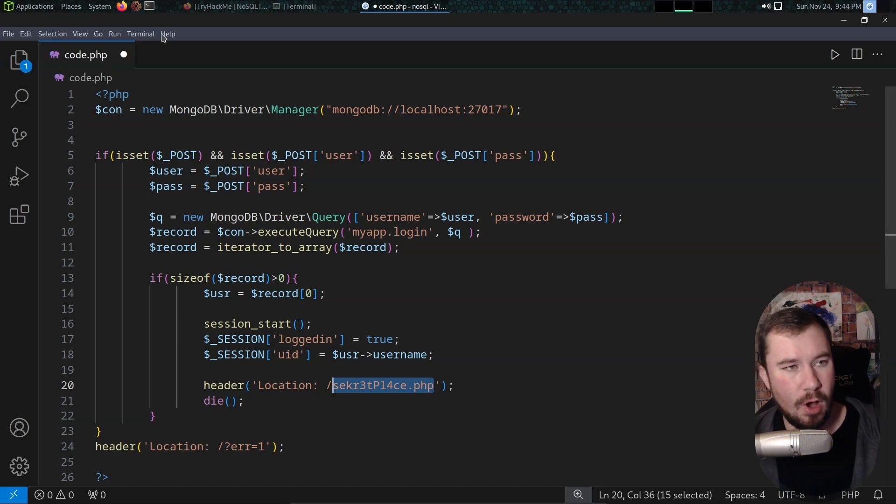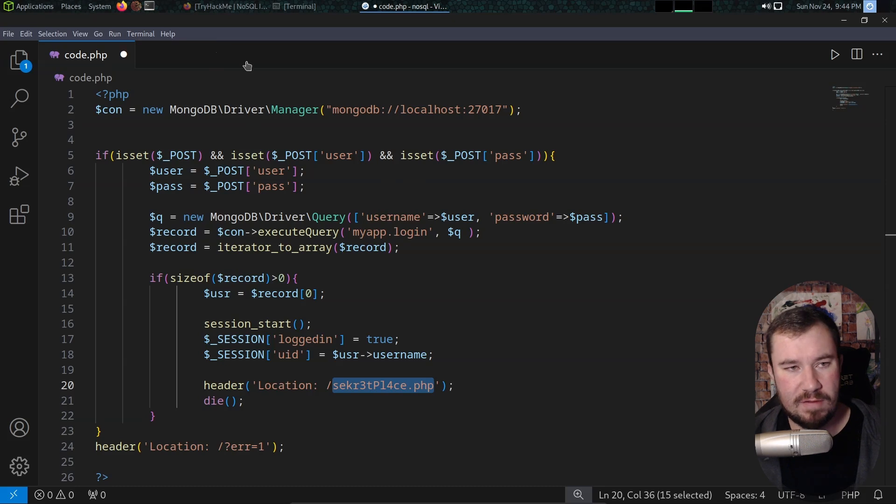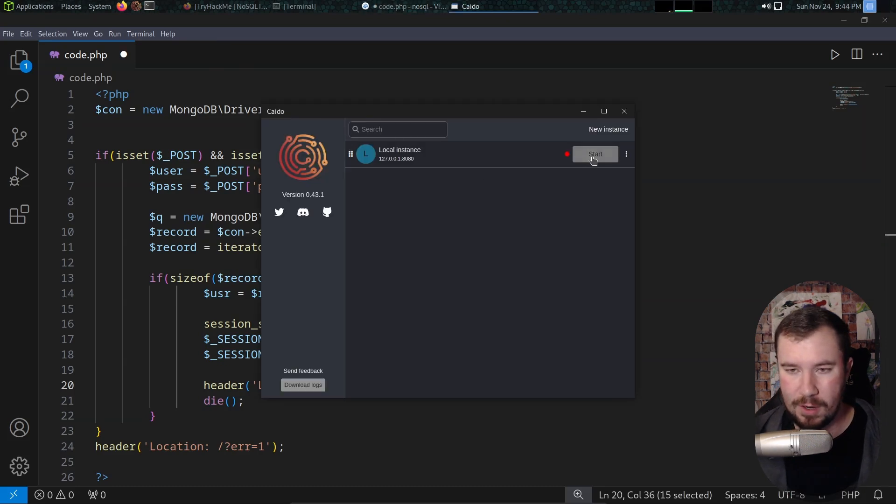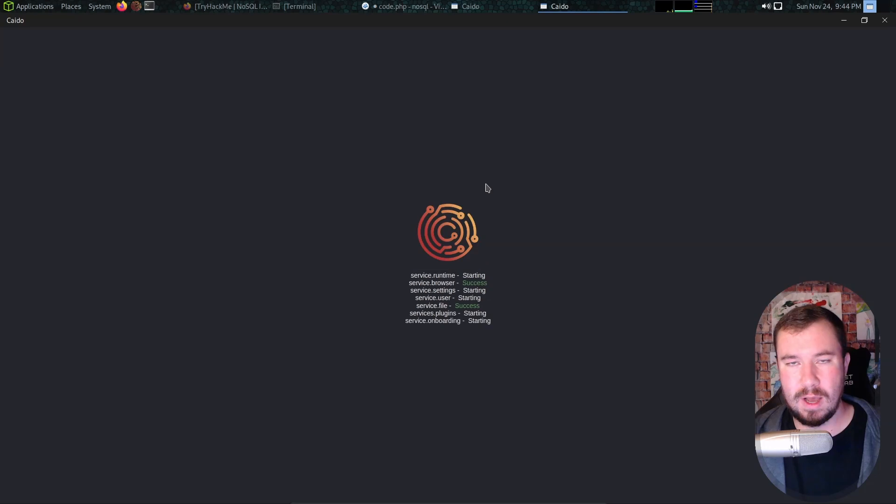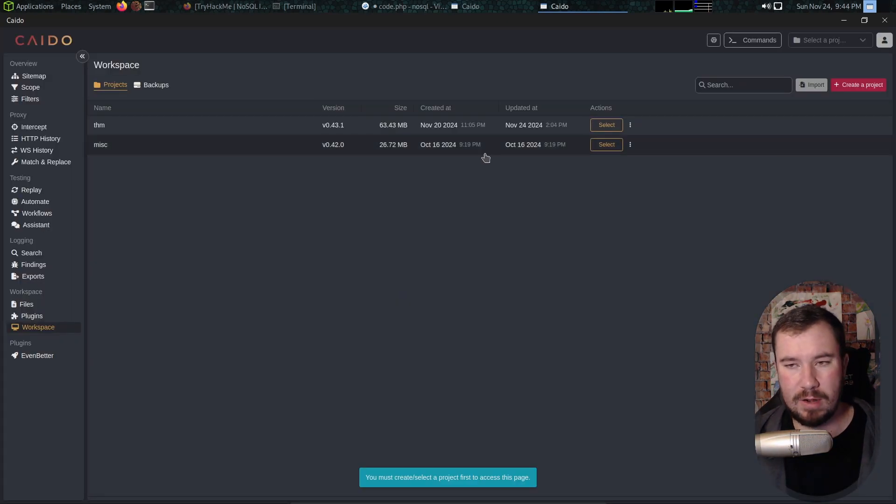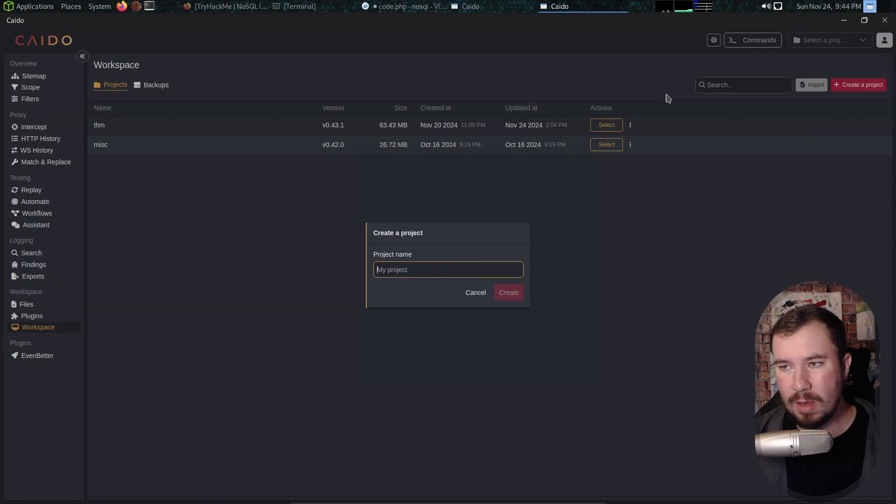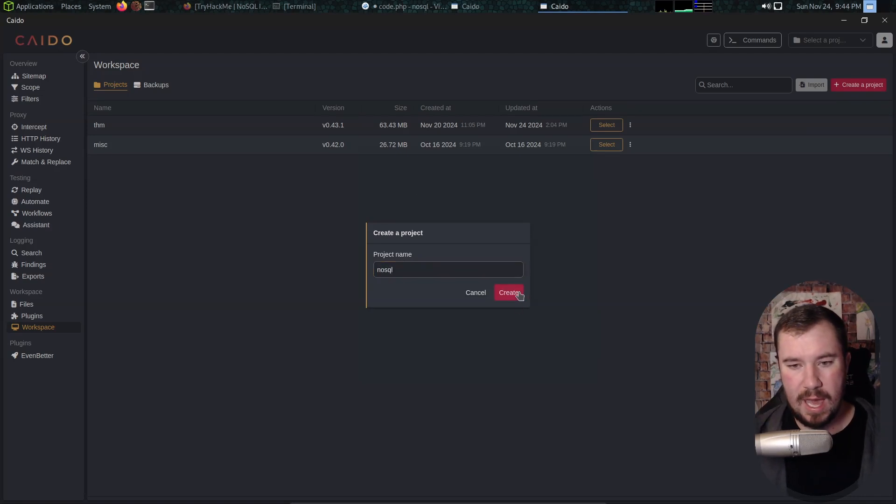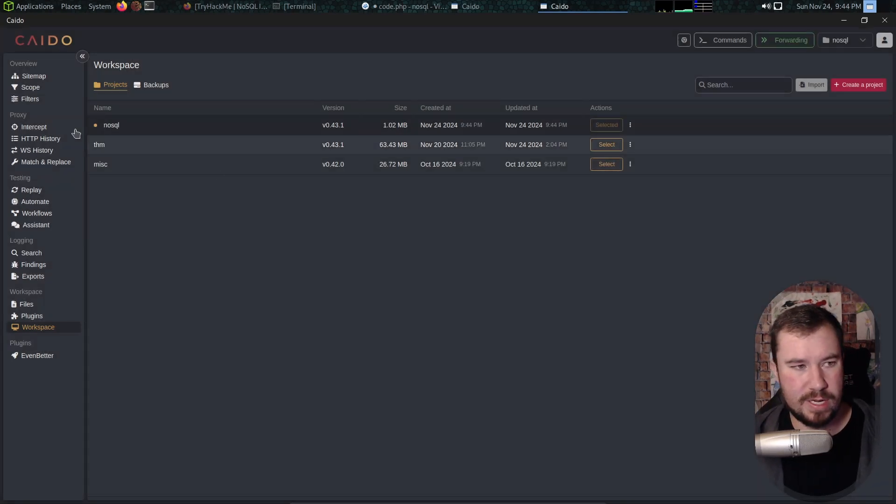The first thing I'm going to do is open up Caido. Now, if you've never heard of Caido, Caido is kind of like Burp Suite, but more affordable in my opinion. It's a web security auditing and proxying tool built from the ground up in Rust. Let me go ahead and create a project and we'll just call this project NoSQL and we will click create.